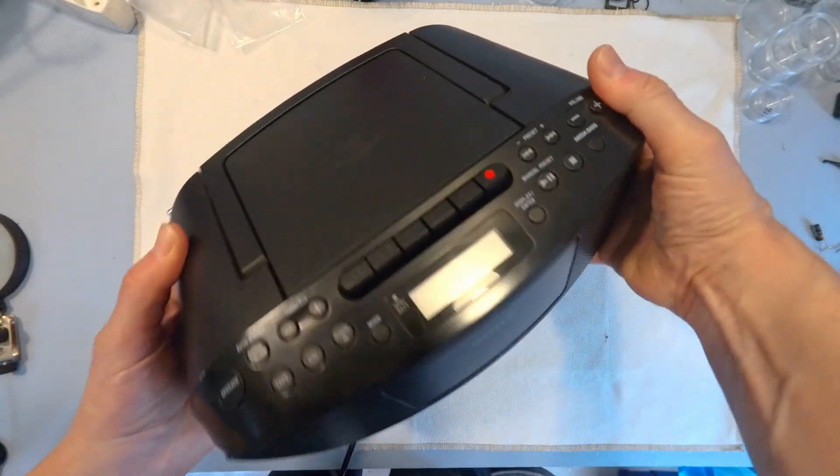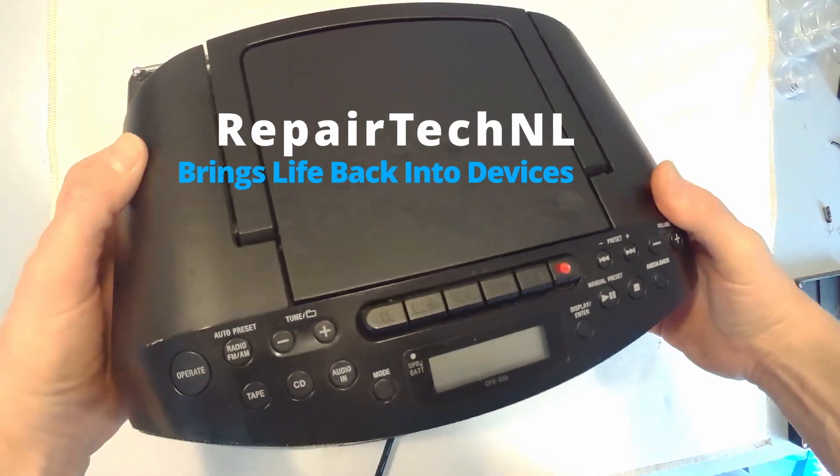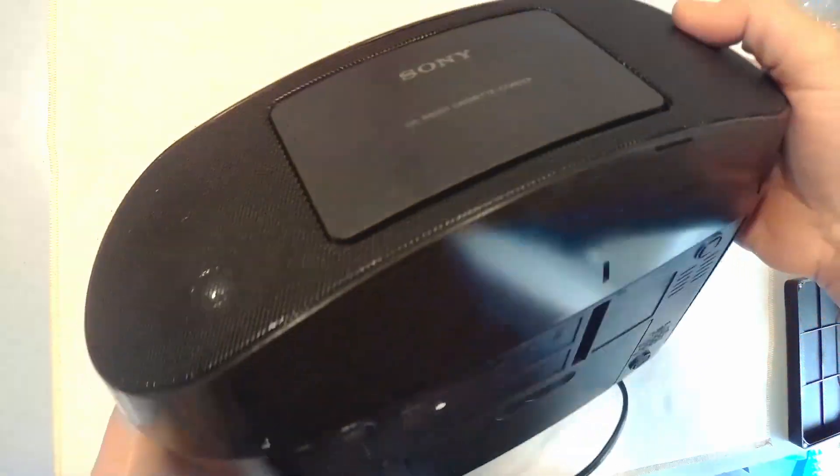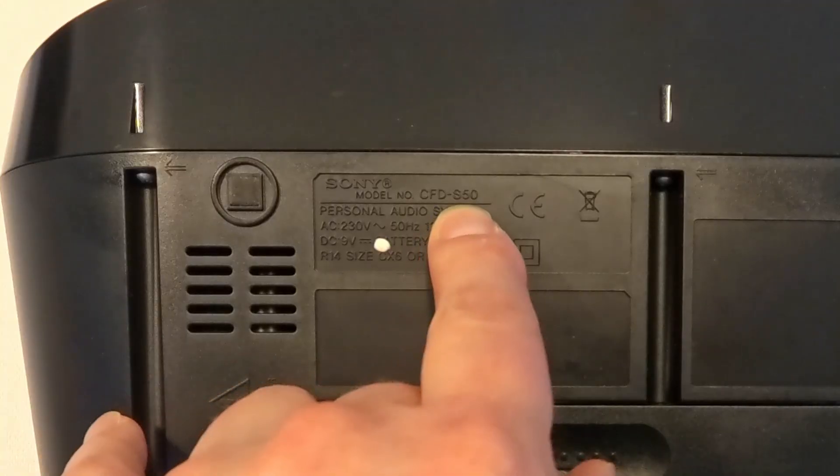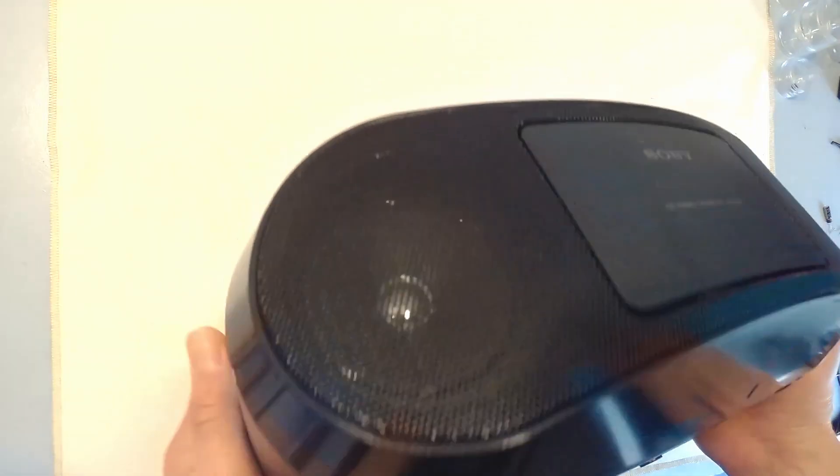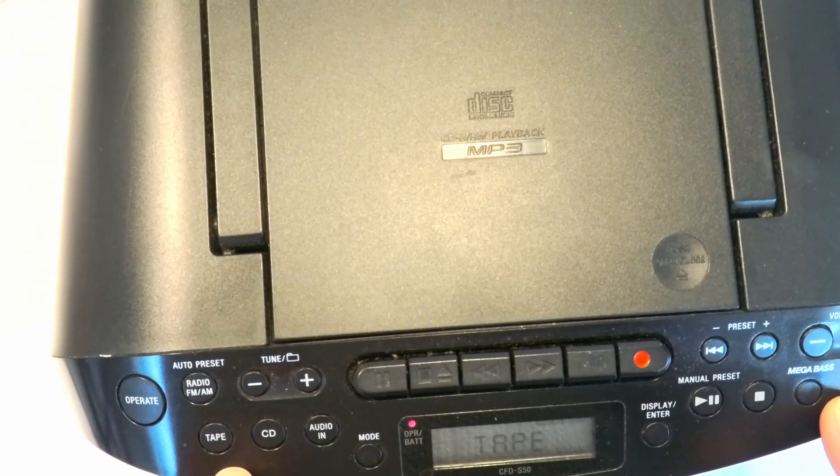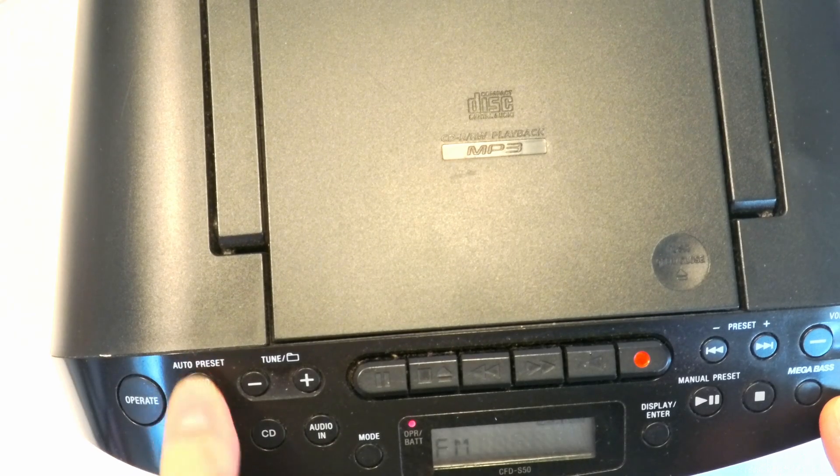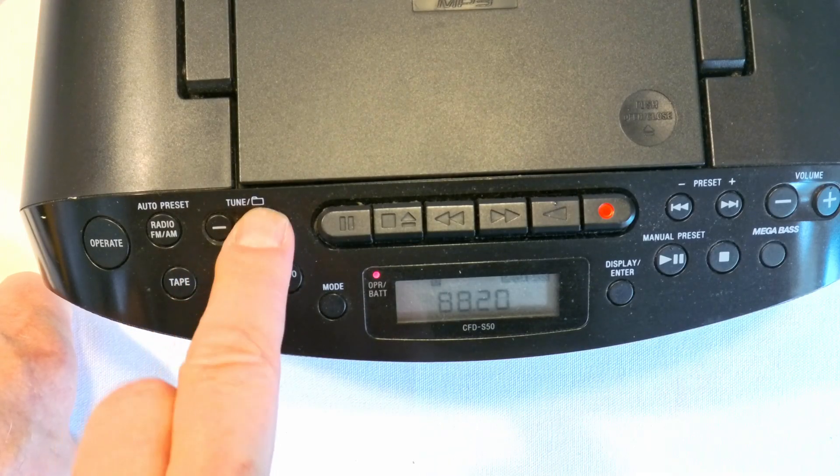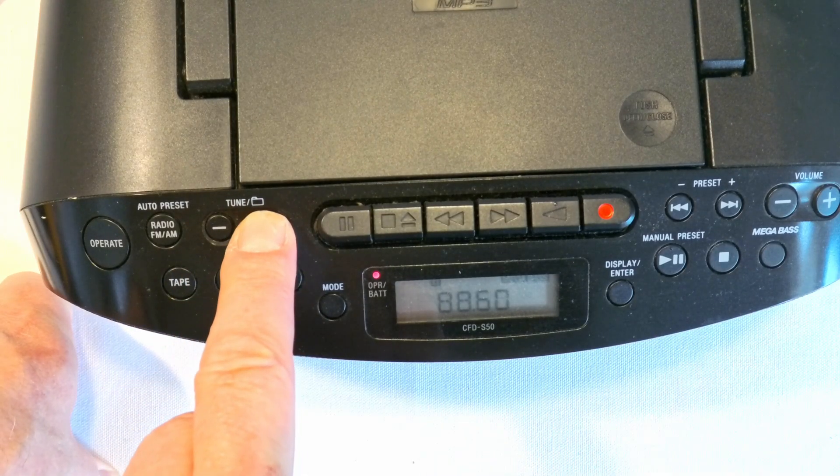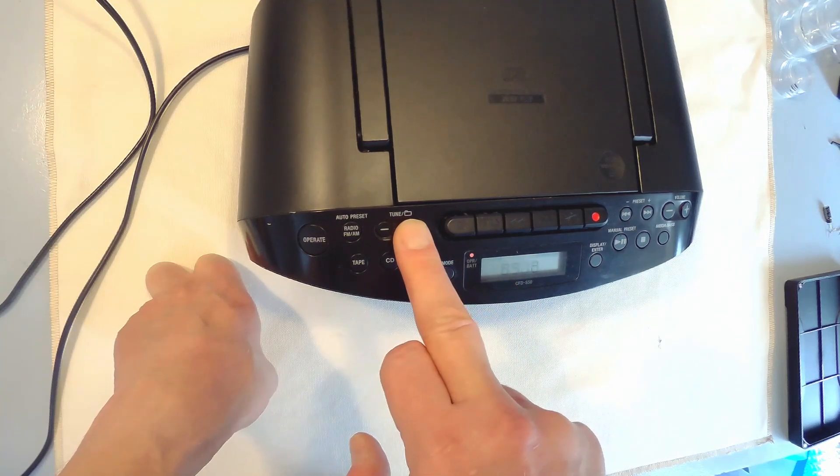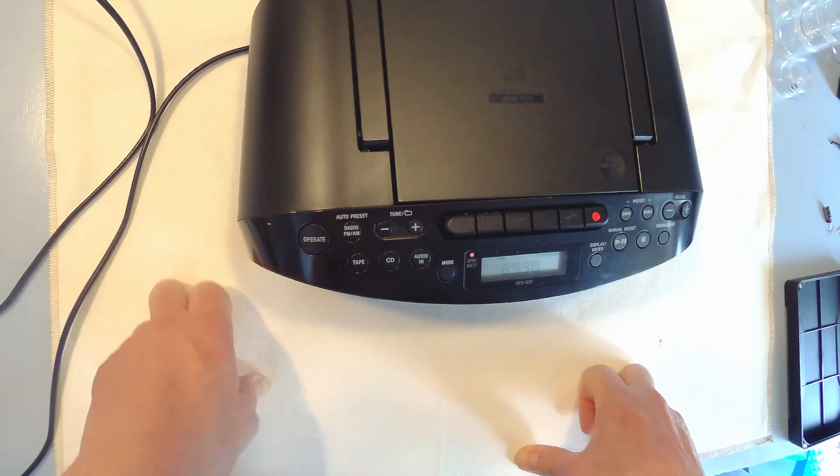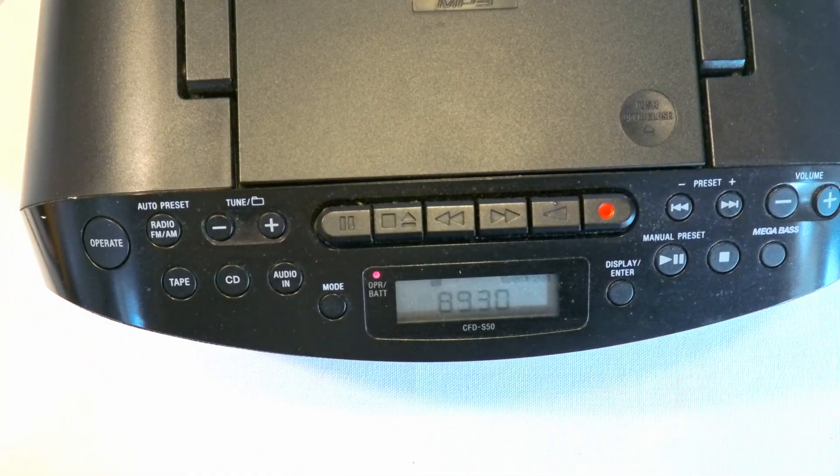I got this Sony portable radio cassette player and it doesn't give any sound. It's a Sony CFD-S50. According to the owner it doesn't give any sound, so let's check it out. I see there's a tuner, let's see if it finds a station. It looks like it's tuning into some stations but there's no sound at all, nothing, not even a hiss or something.